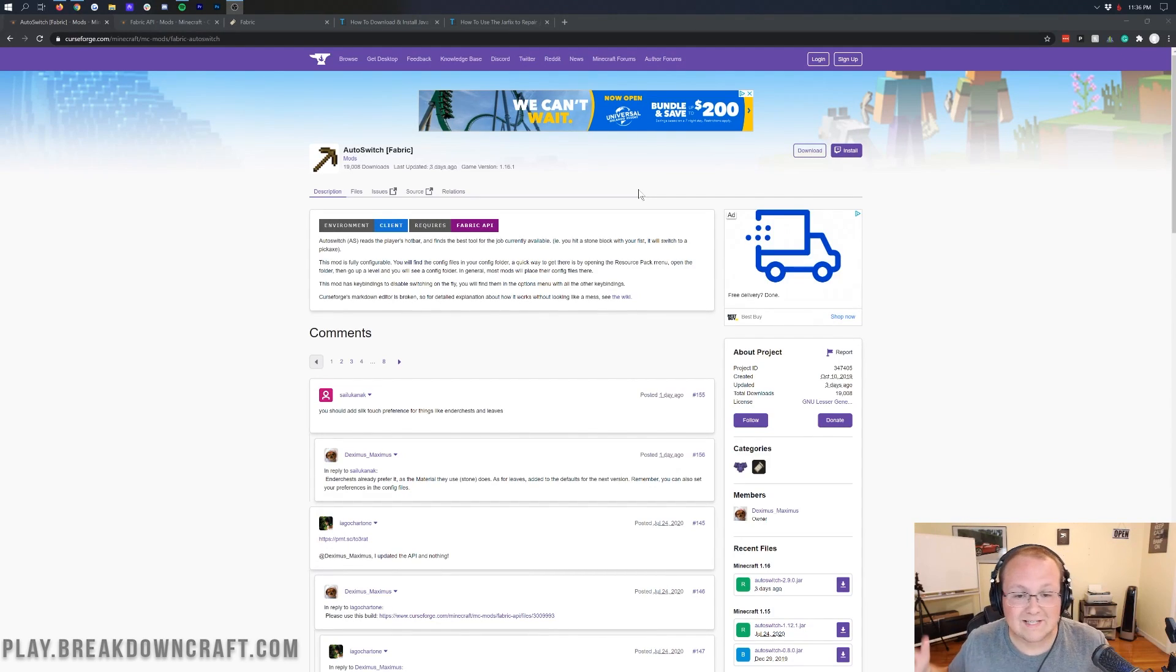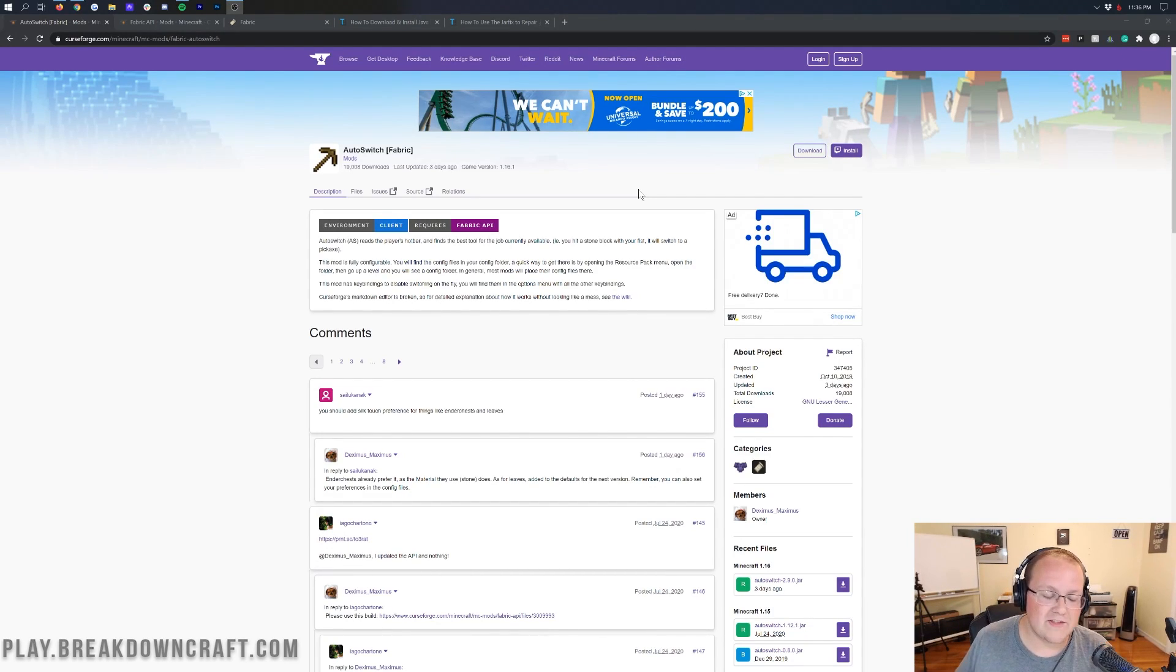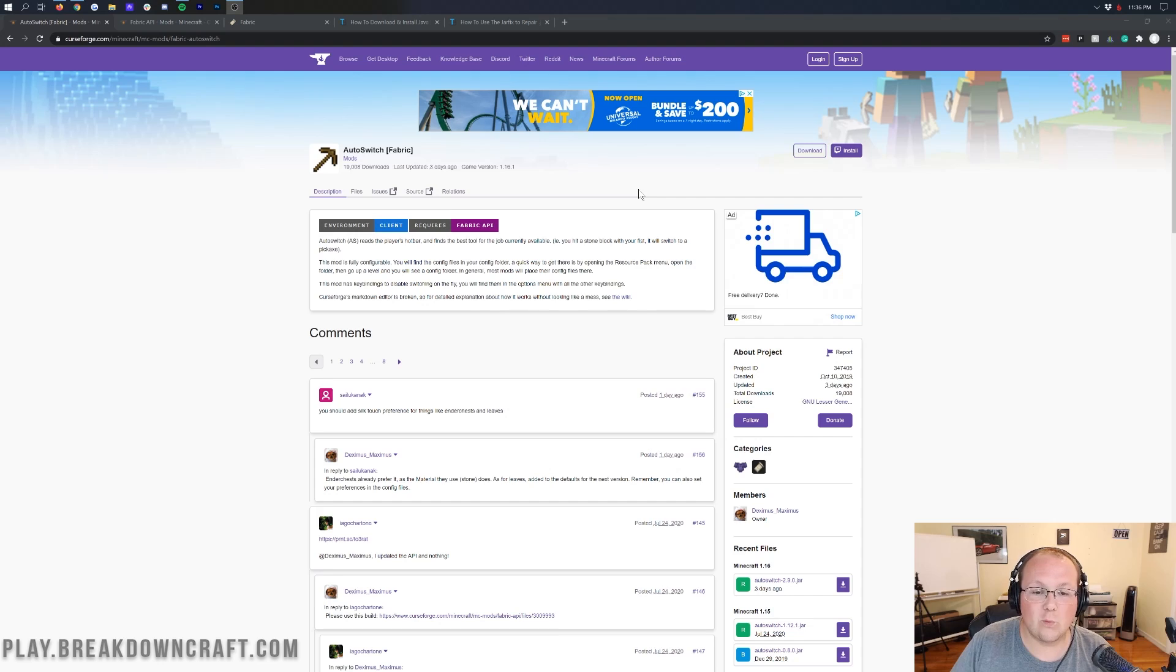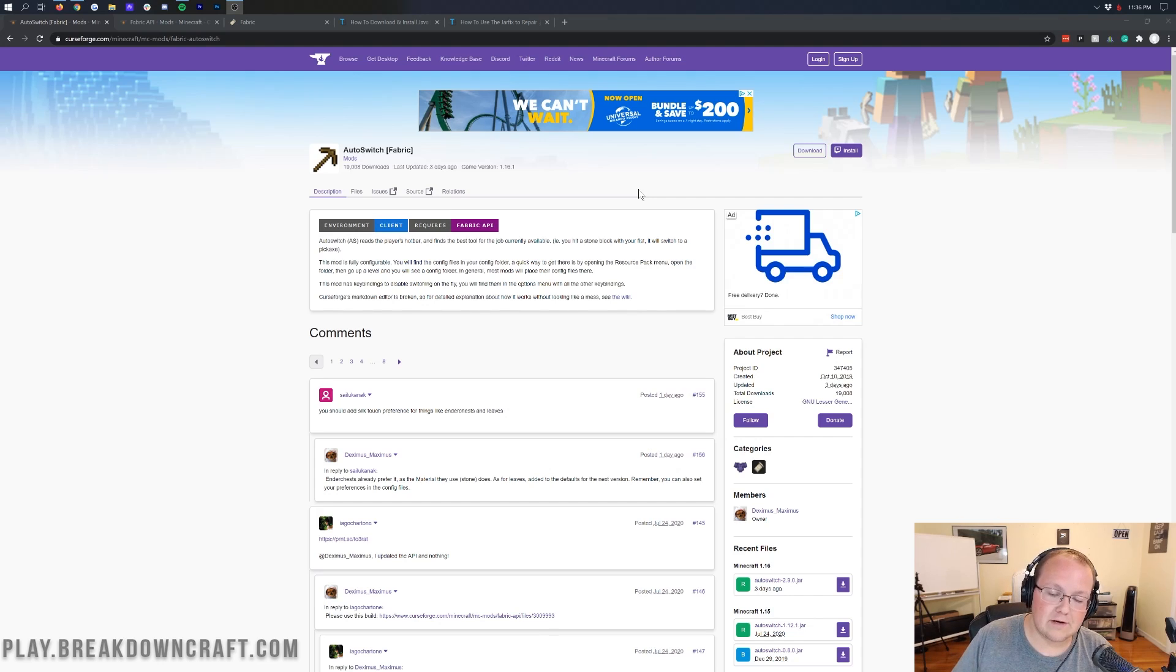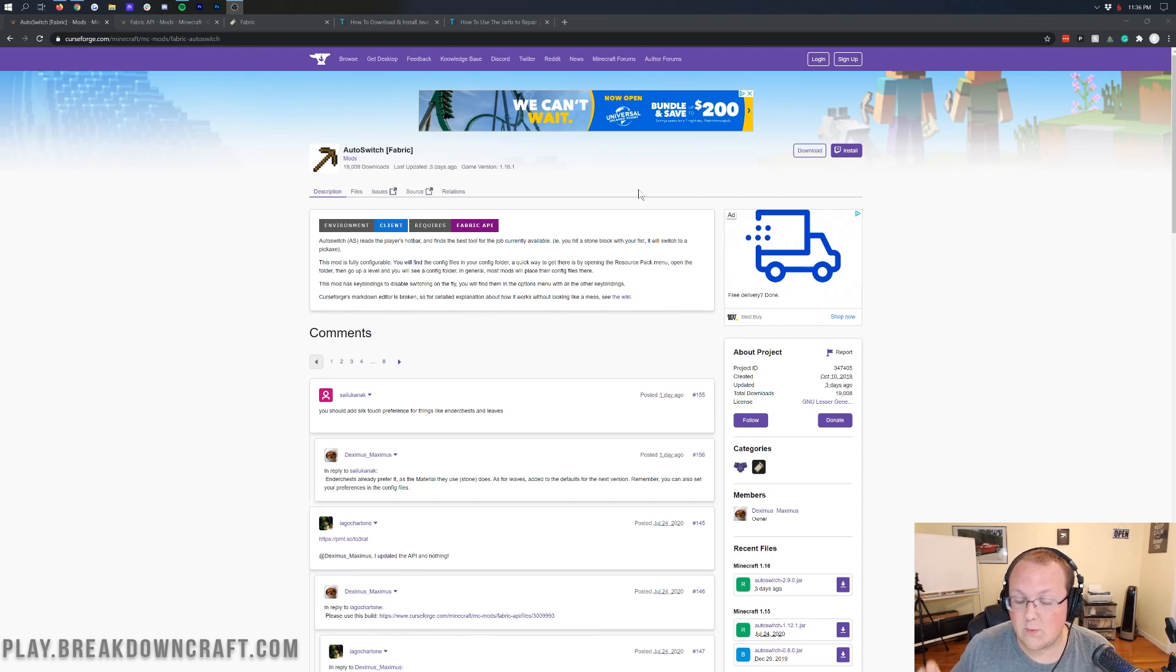Hello everyone and welcome back to The Breakdown. Today I'm going to be teaching you how to download and install the Auto Switch mod for Minecraft 1.16.1 and Minecraft 1.16.2.